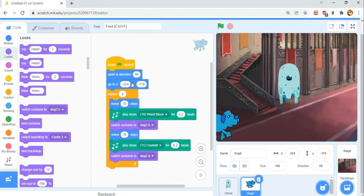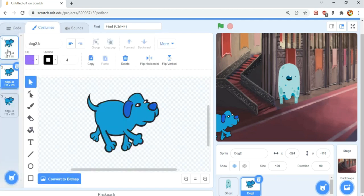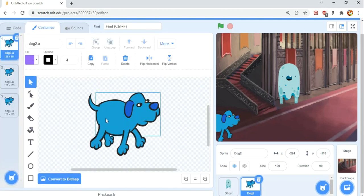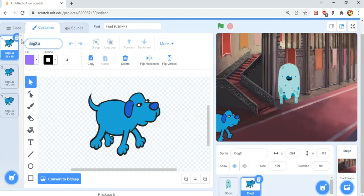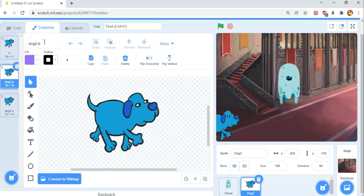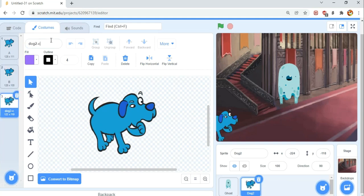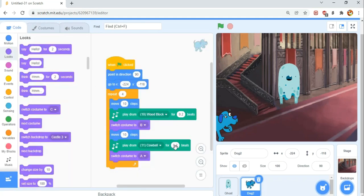So what this does is it sets it up by pointing in the right direction and positioning itself. Then repeats four times this script. Moves 10 steps, plays that music, switches to this costume right now, moves another 10 steps, plays a bit more music, and switches back to A. A is this costume. You know what, we'll name them all right now so it's not complicated. A, B, and C. So it looks much cleaner and it's much easier to explain.